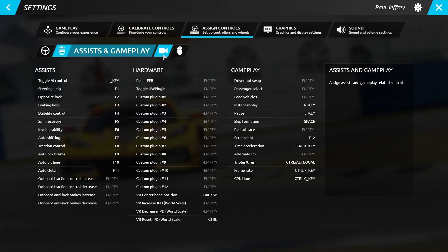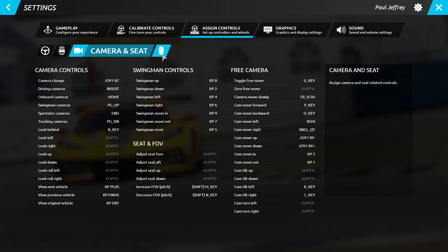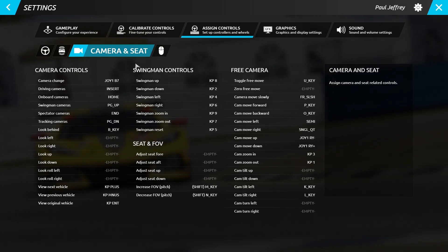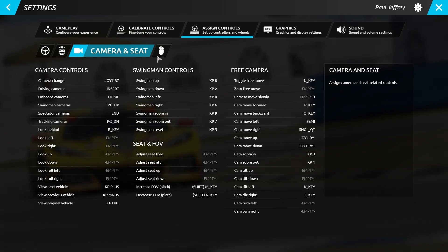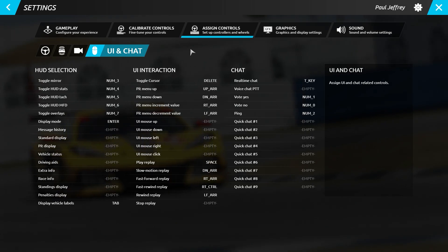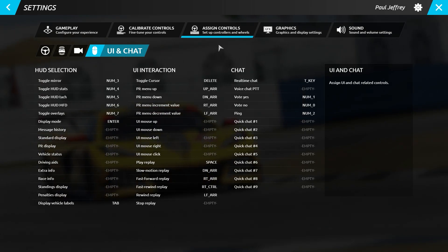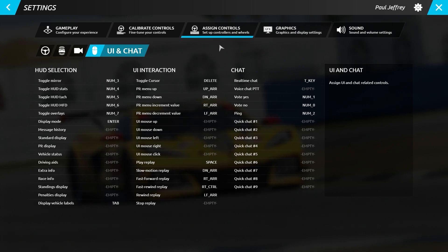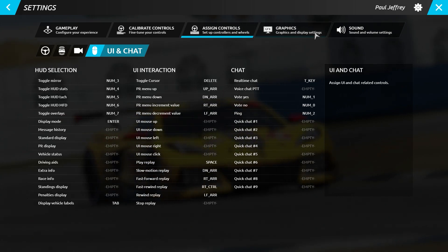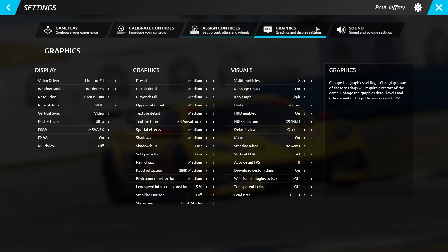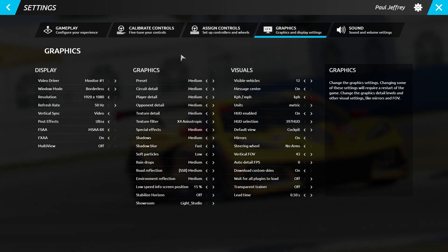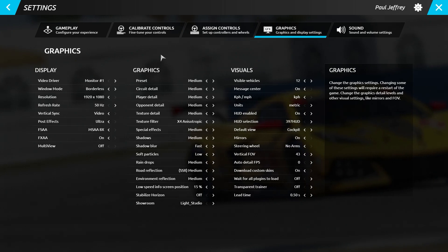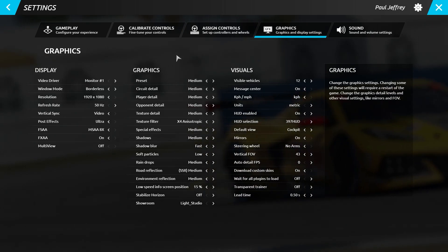The Camera and Seat page is where you can set up all your camera controls for driving and making cinematics. And finally, under the UI and Chat you can set up the interaction with the HUD, the UI and the chat function within the simulation. On the Graphics screen we have combined the Display and Graphics settings together.